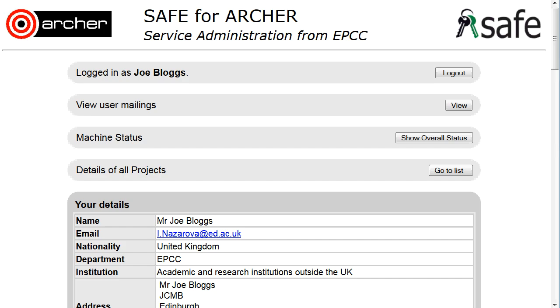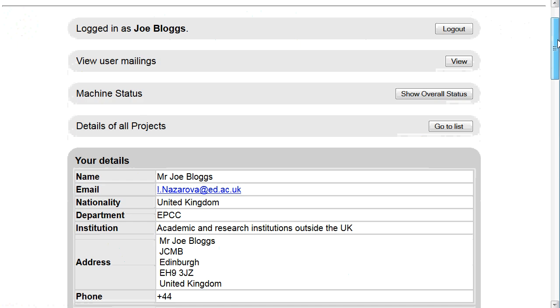How to deactivate a user so that they cannot work on your project temporarily. Log on to SAFE.